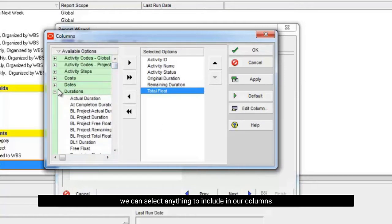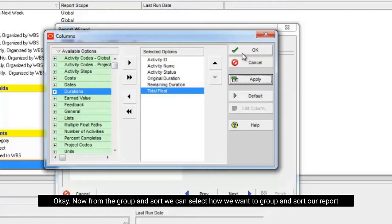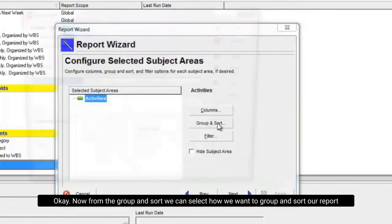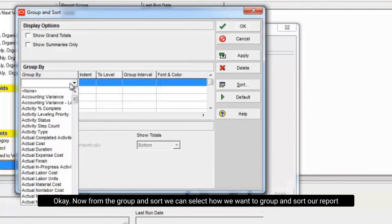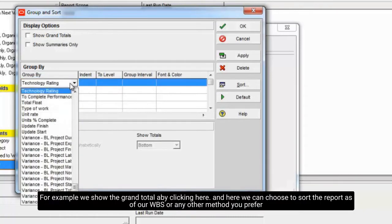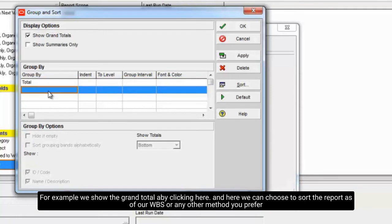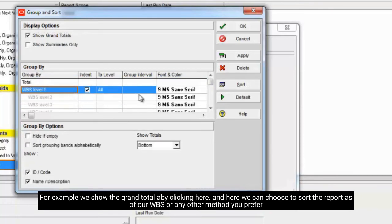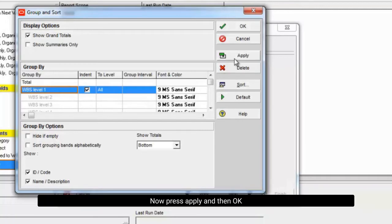We can select anything to include in our columns. Now from the group and sort we can select how we want to group and sort our report. For example, we show the grand total by clicking here. And here we can choose to sort the report by our WBS or any other method you prefer. Now press apply and then ok.